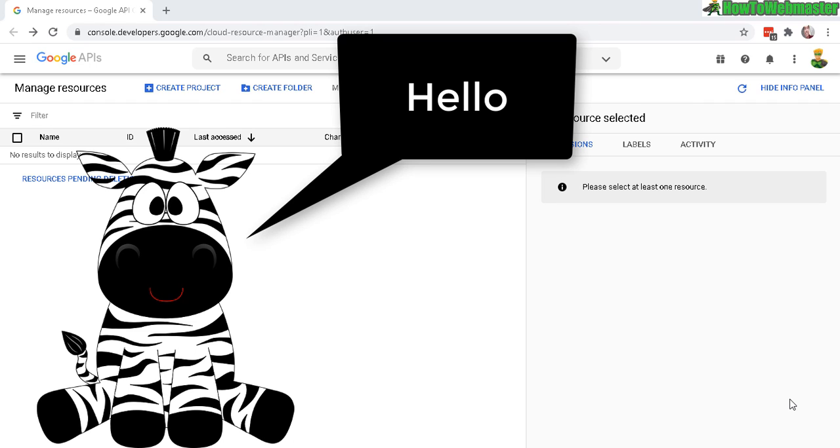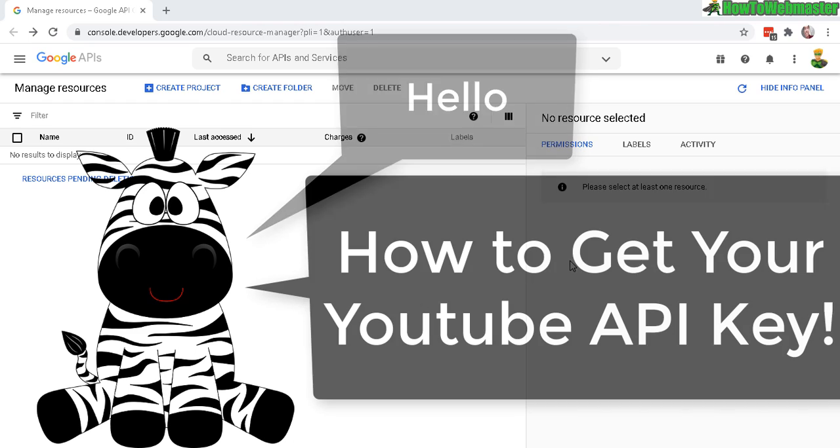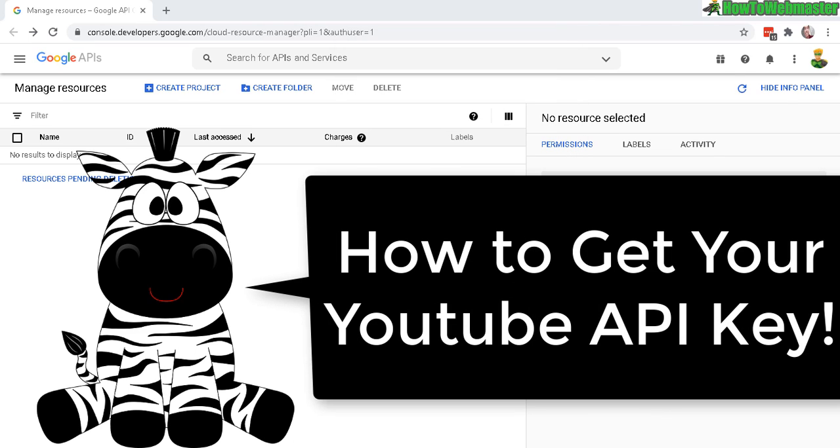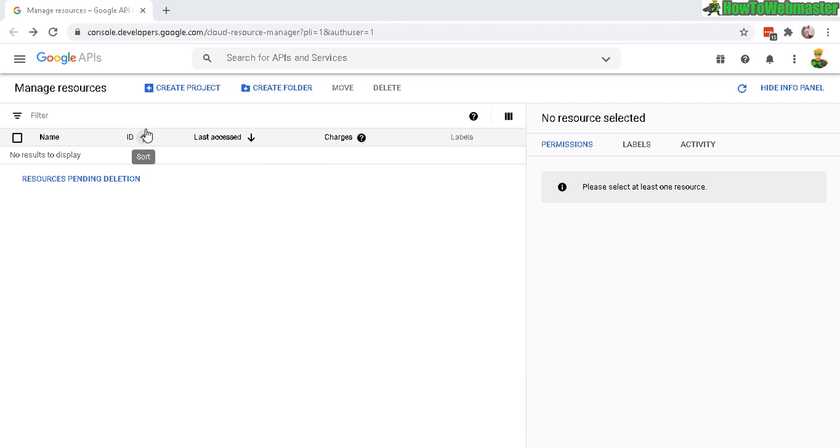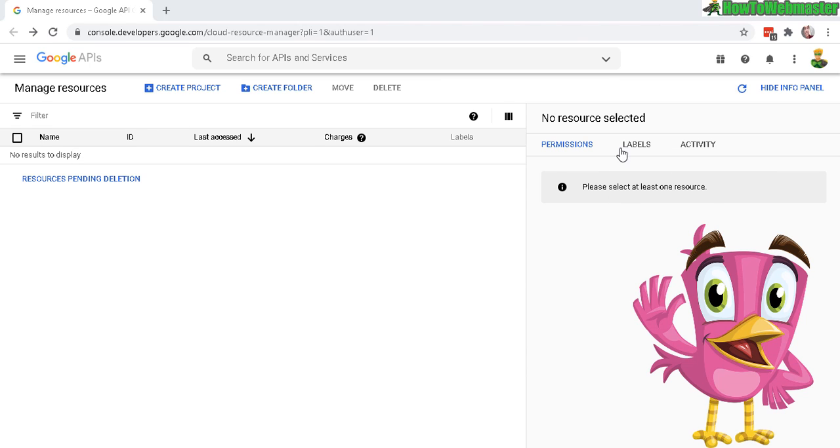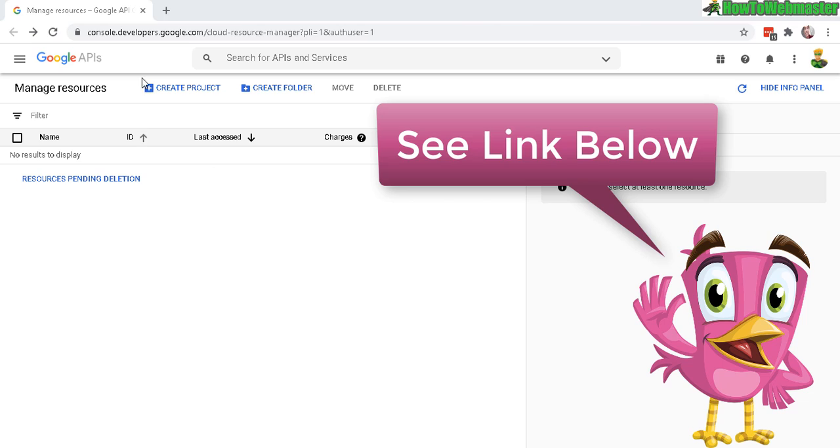Hello and welcome to How to Webmaster Tutorials. Today I'm going to show you how to get your YouTube API keys. Okay, first you need to log into your developers Google console account. So this is the dashboard and I'll